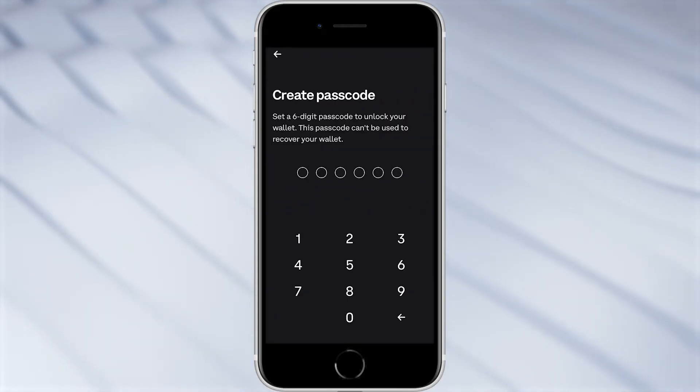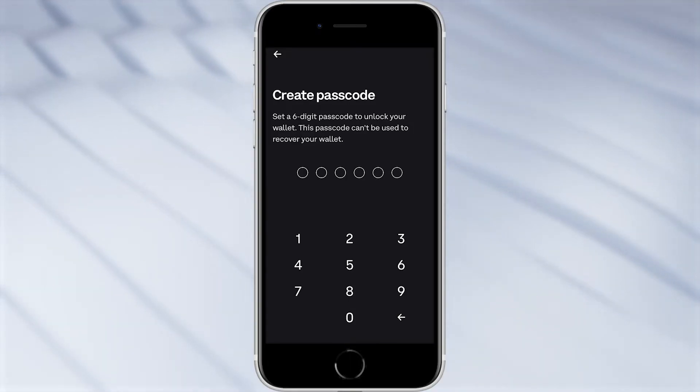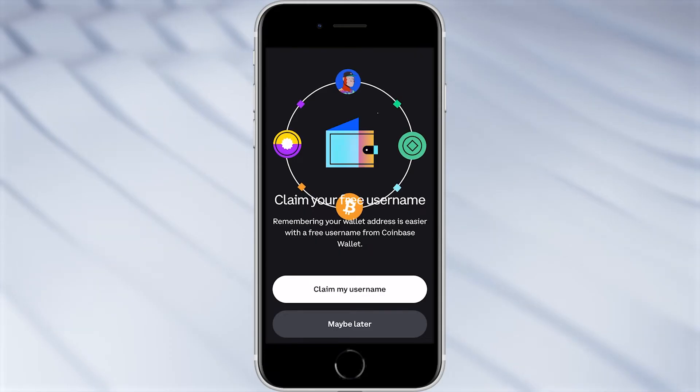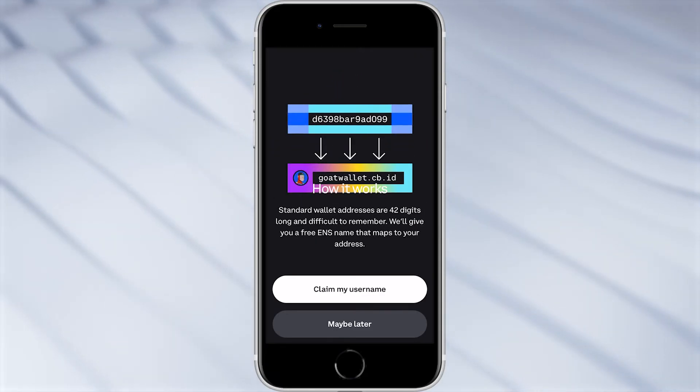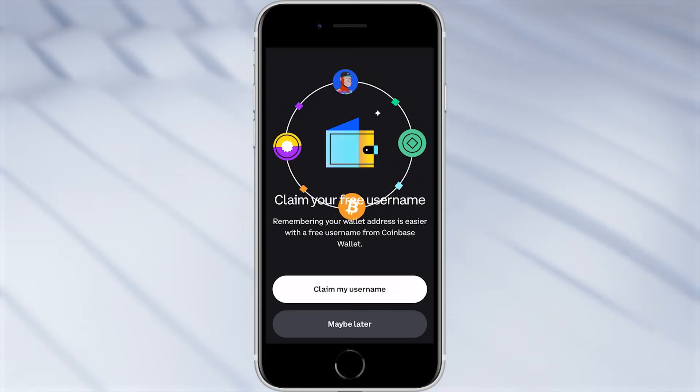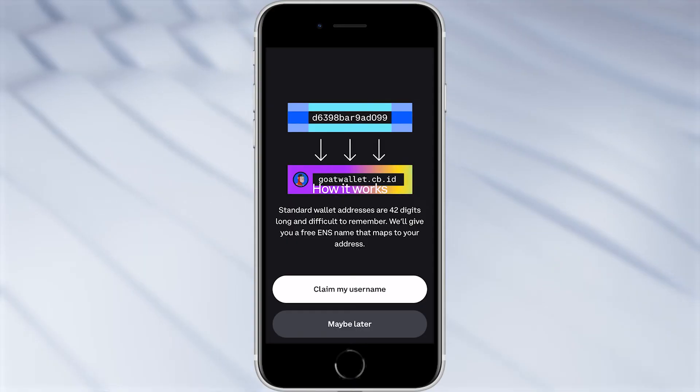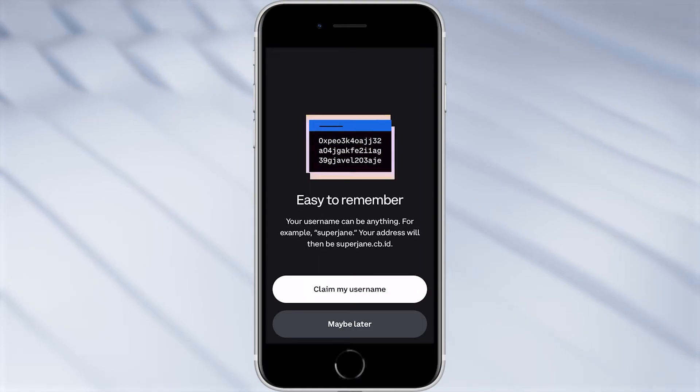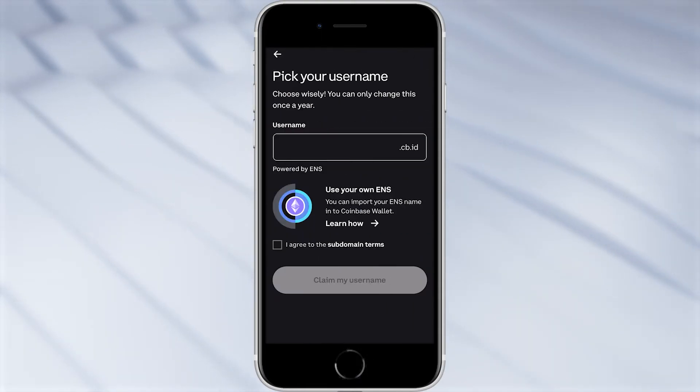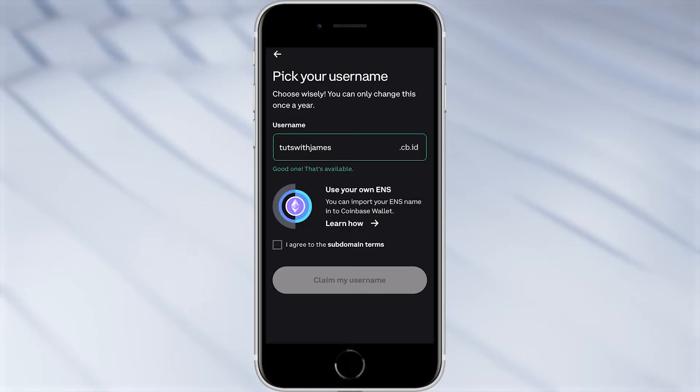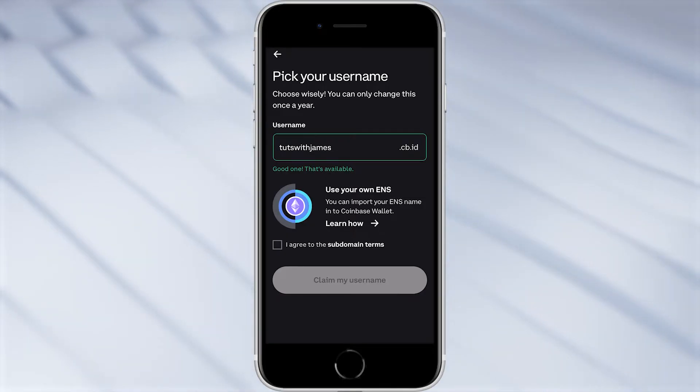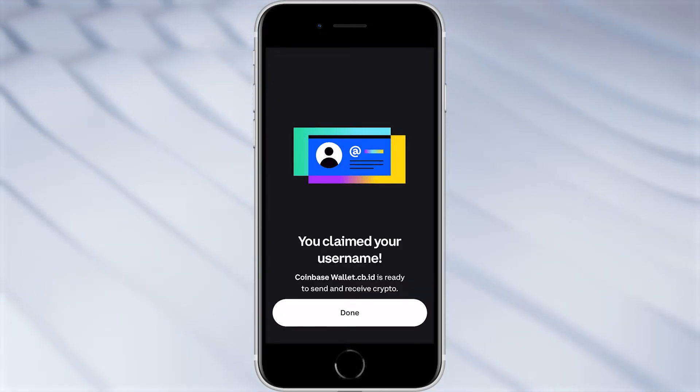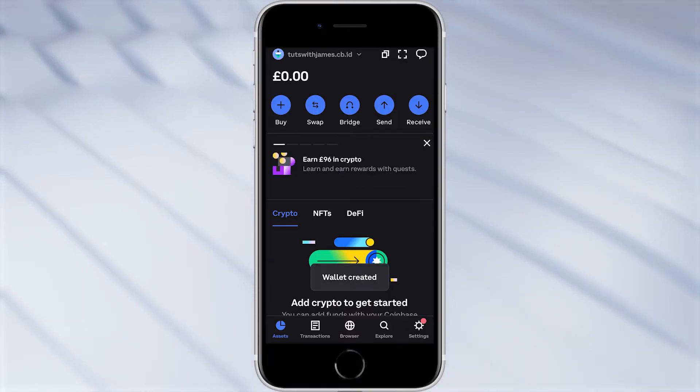From here we're going to have to create a password and it's asking us to put in six digits. From there we can even claim a free username from Coinbase. You see, a crypto wallet is usually a load of numbers and letters, so they're offering us a free username which we can use instead of using our crypto wallet address. So I'm going to click claim my username and choose whatever we want. I've just typed in my channel name as my username, and once this is created that means we can now send money to totswithjames.cb.id and it will go to my Coinbase wallet address. So I can click I agree to the subdomain terms and click create my username. It's now been claimed so we can click done and we've now created our Coinbase wallet.